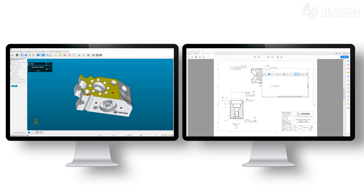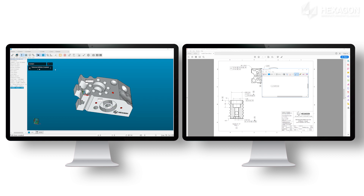PCDMIS will use optical character recognition to extract the dimension information and then prompt you for the features needed to create the dimension. During feature creation, the measurement strategy and pathlines are shown along with the quick set tool, allowing you to make changes if needed.